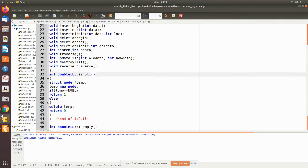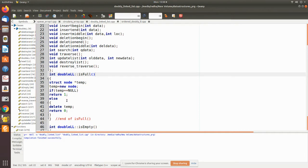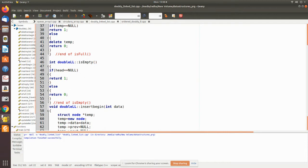In isFull, we first create a new node. If we are unable to allocate memory — meaning memory is overflowing — then temp will be equal to null, so it returns one saying you cannot insert. Otherwise, it deletes the temporary node and returns zero, indicating memory space is available for creating a node and adding it to the doubly linked list.